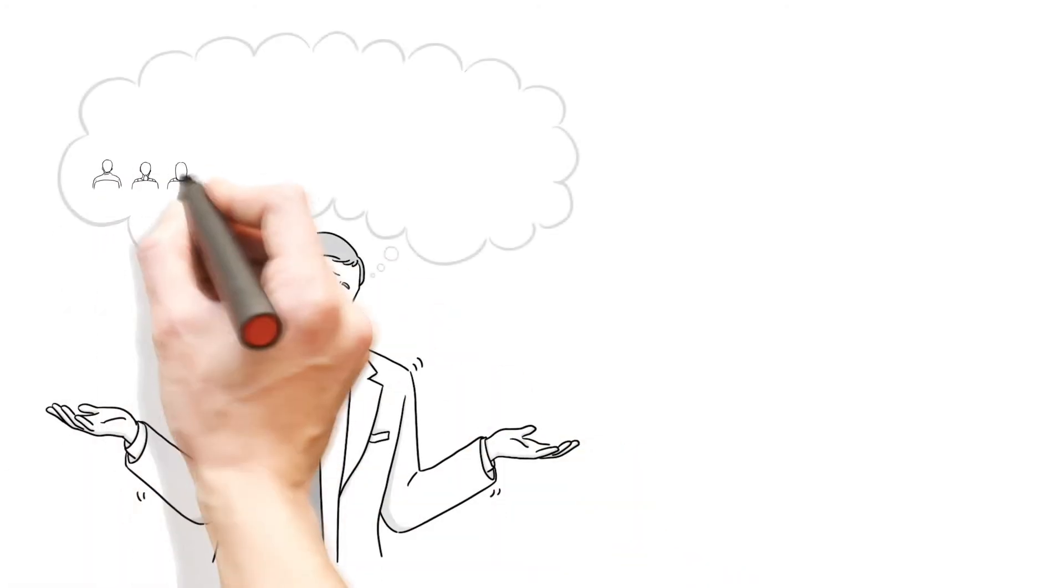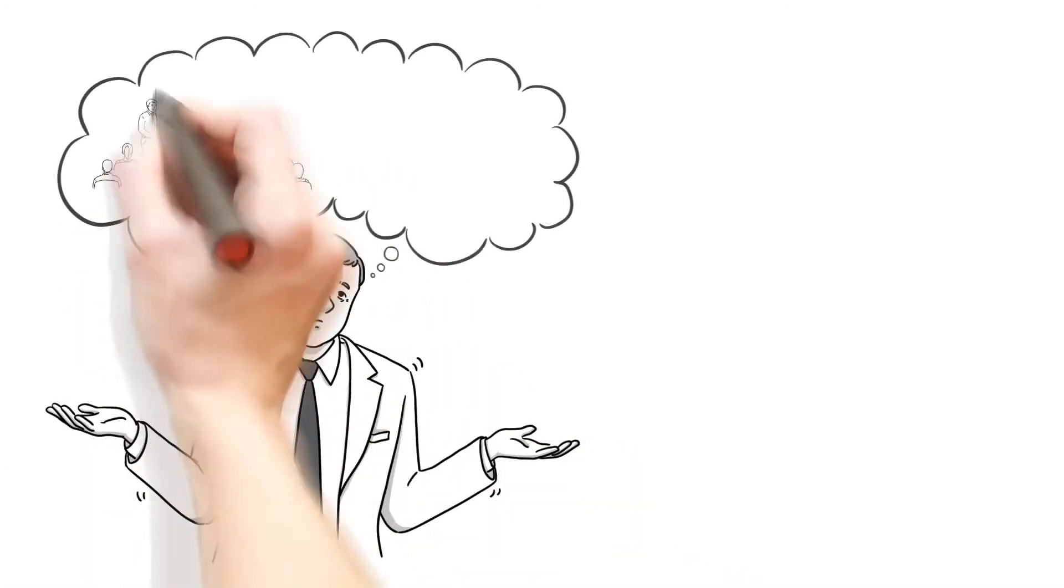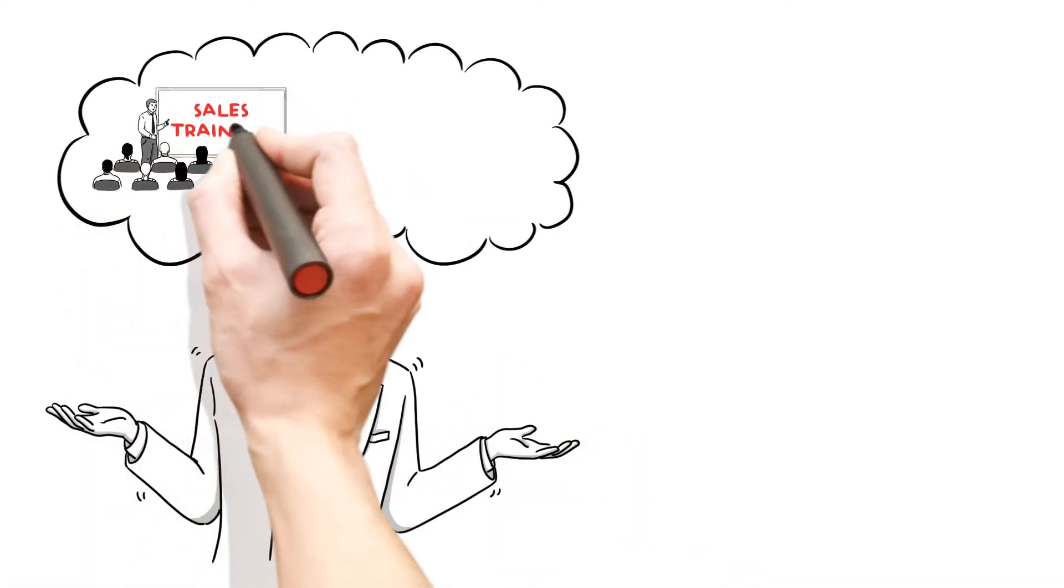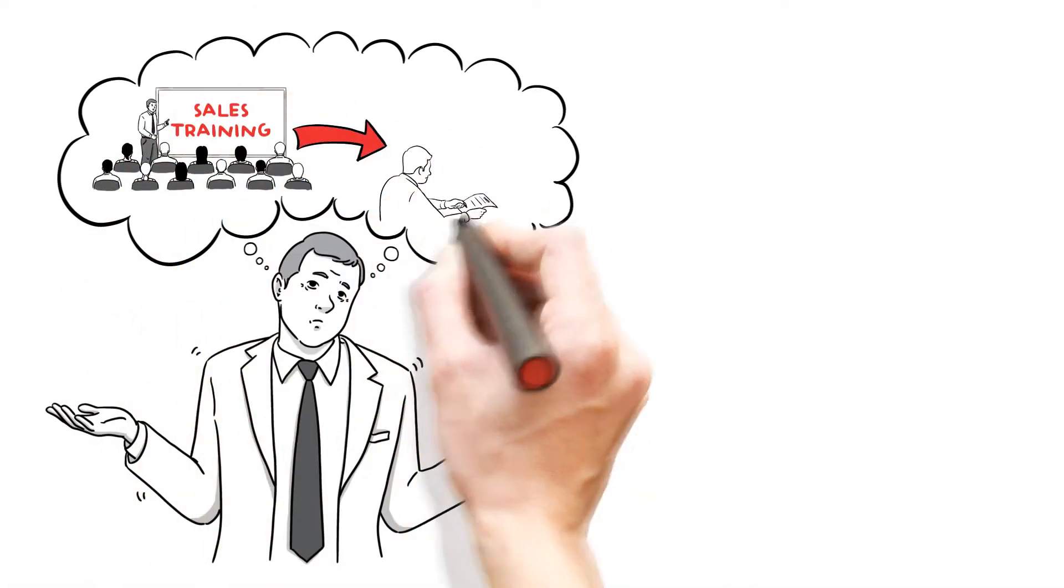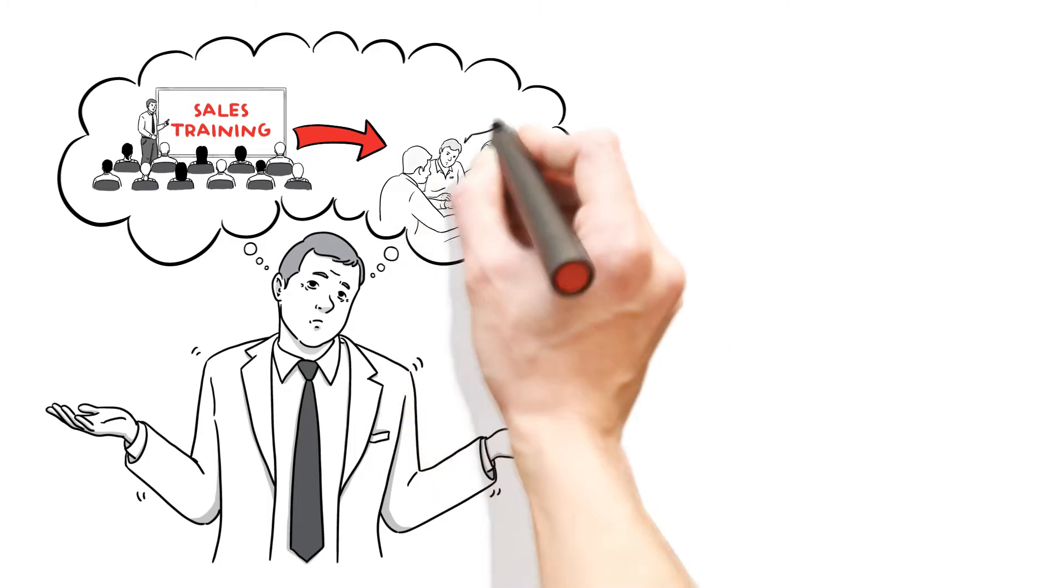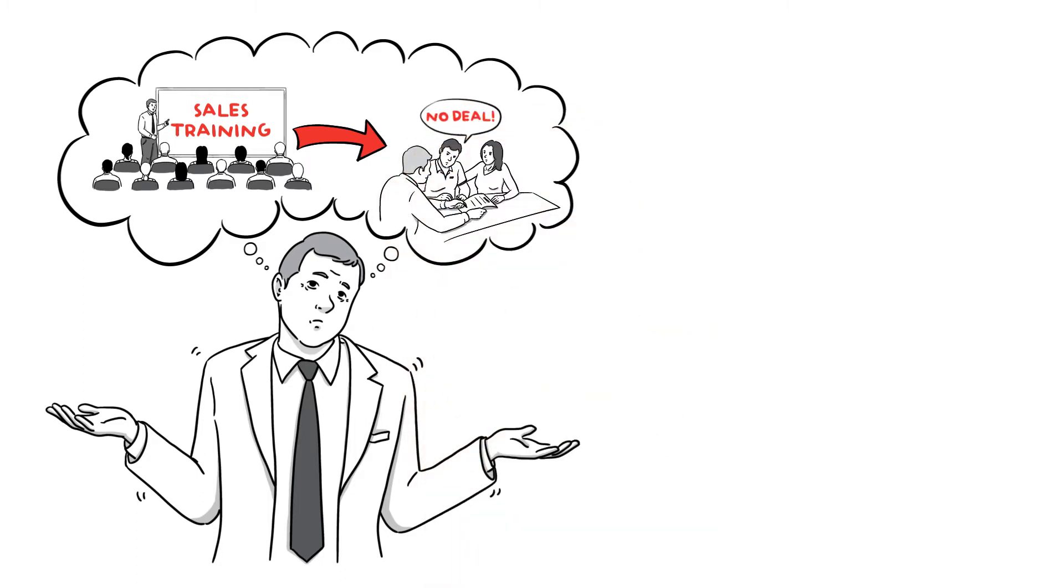Are you sick and tired of sending your salespeople to sales training, only to find that a few weeks later they revert back to their old ways?